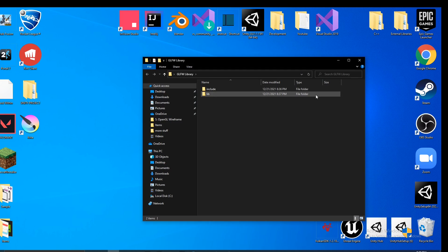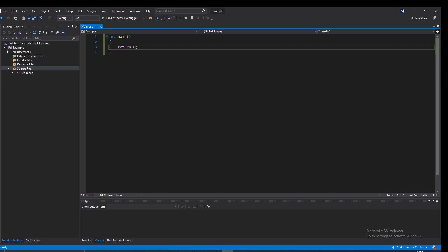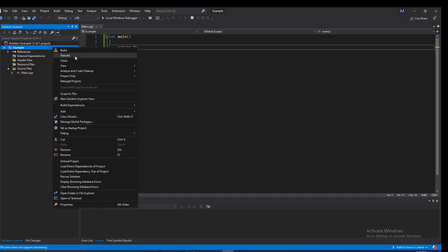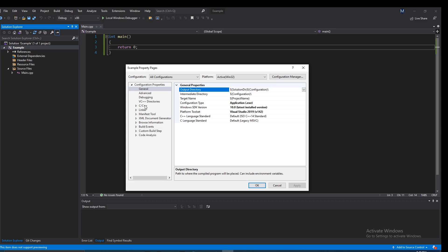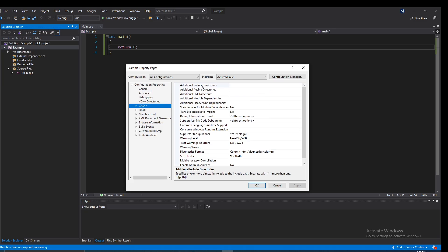I have it on my desktop — there's a folder called 'include' and a folder called 'lib'. The very first thing you want to do when importing a library is include the headers. To add headers into Visual Studio, right-click your solution, go all the way down to Properties, and a new window should pop up.